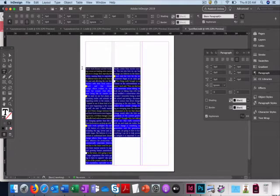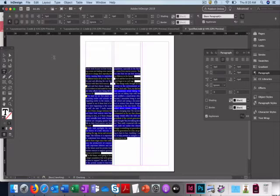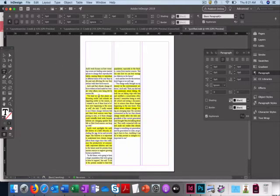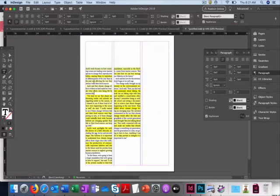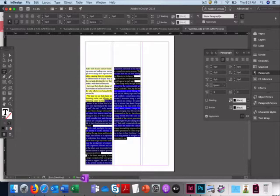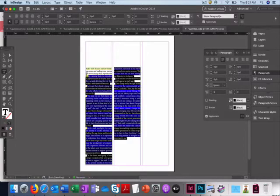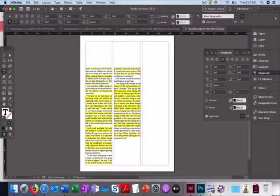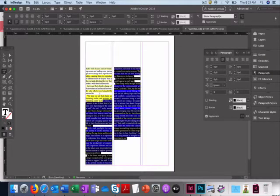It's a little better sometimes when you choose justified with the last line not justified, because it's not trying to fit quite as much as exactly.